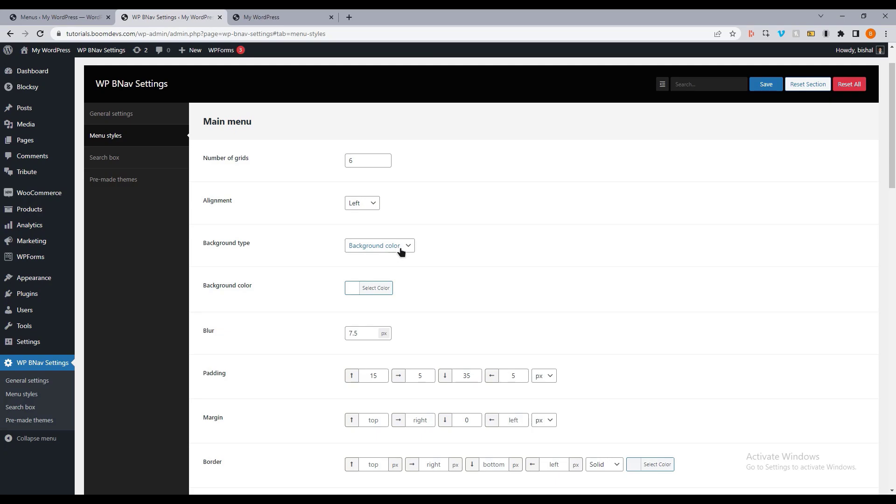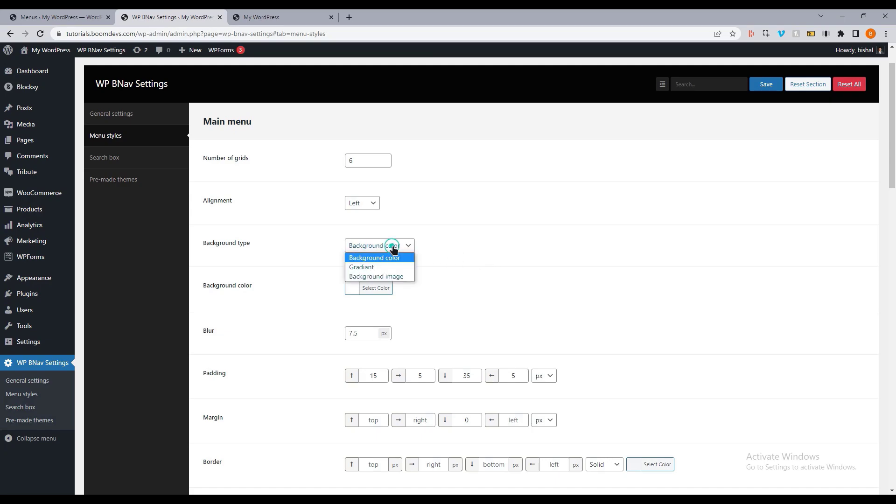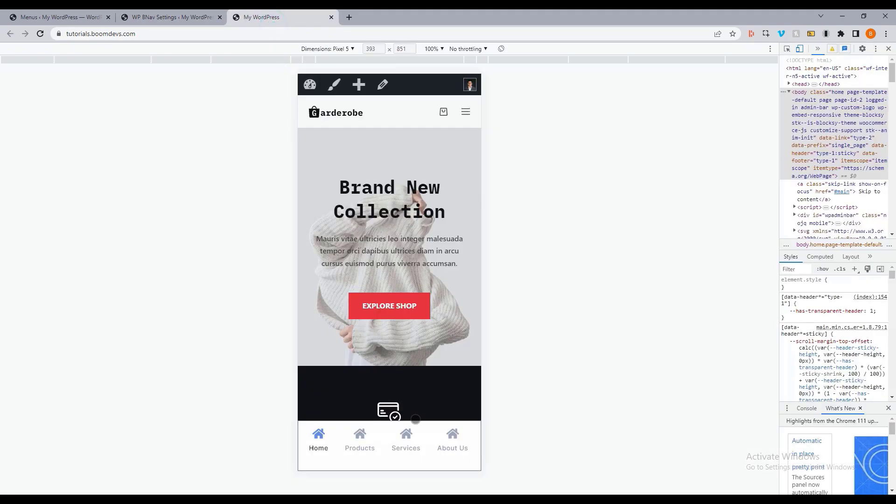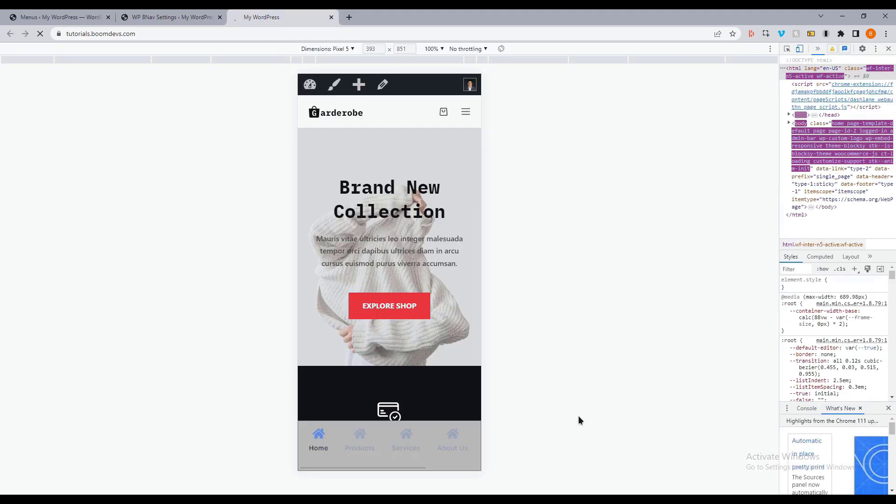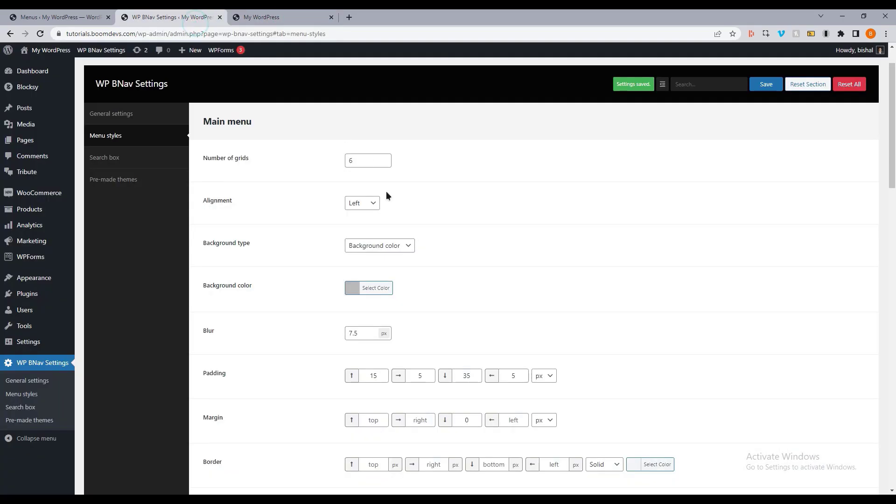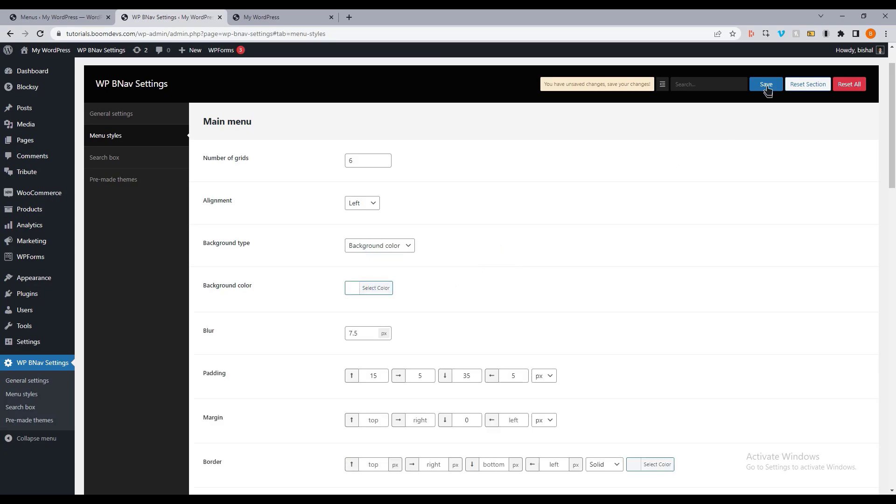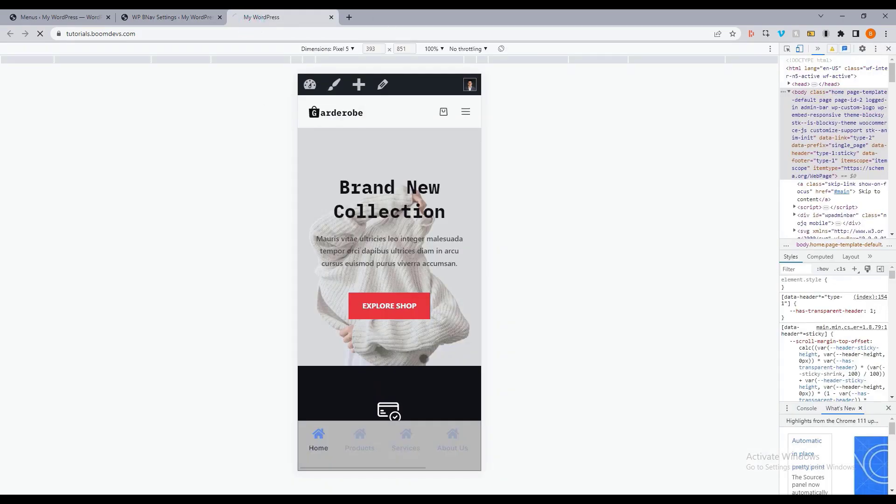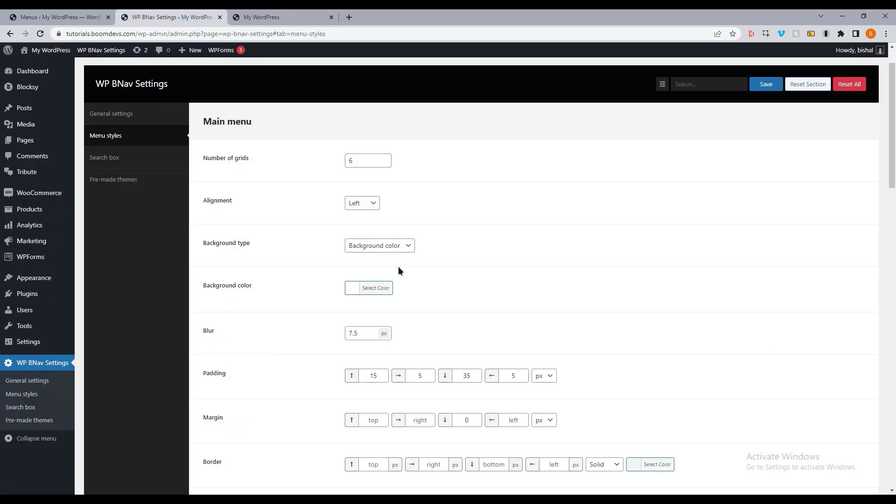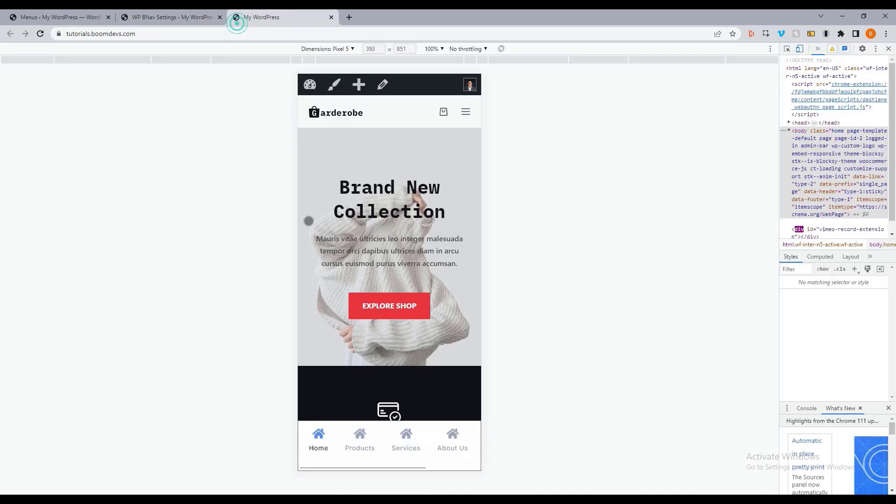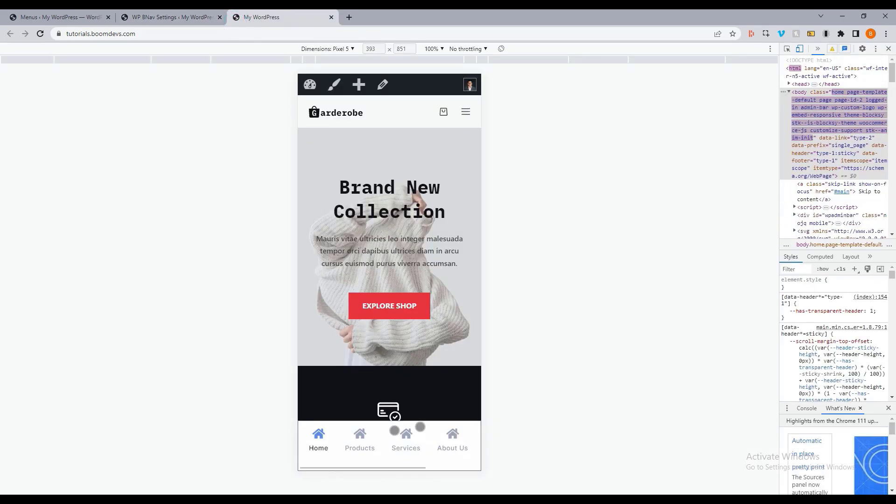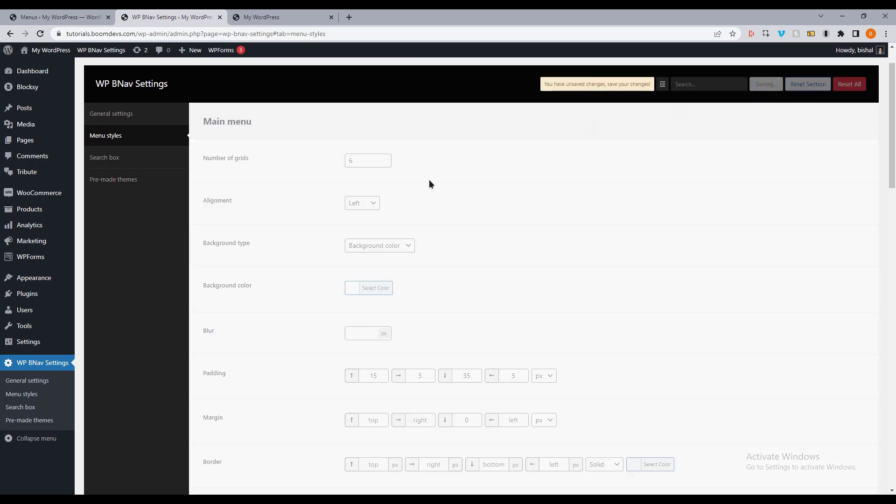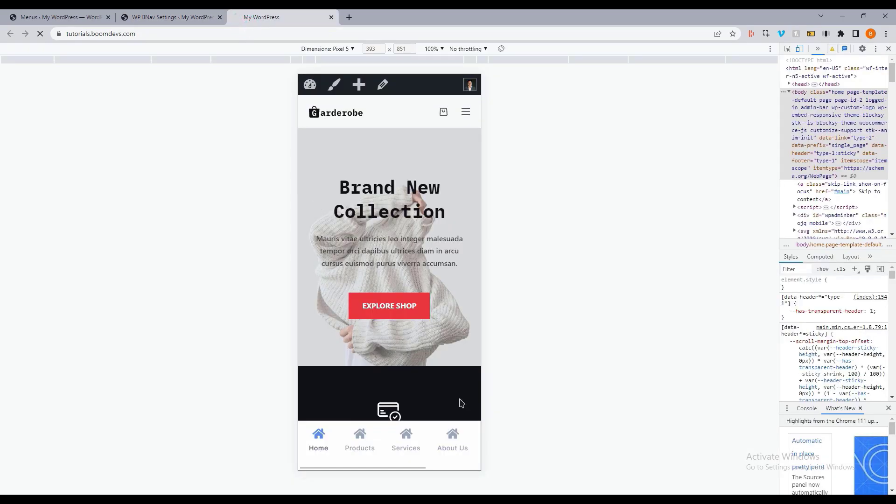Then the background type option, you can also change the background color. Let me just show you. I'm just setting the default color. A blur will be apparent. Let me show you. After removing the blur, you will notice that there is no blur in the menu.